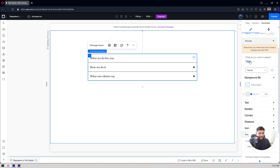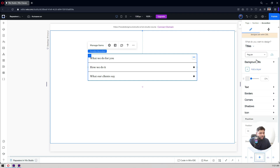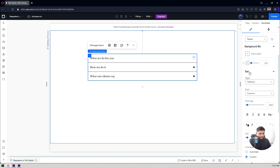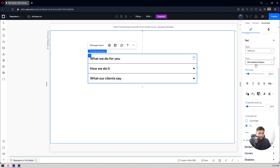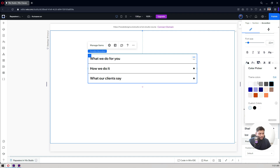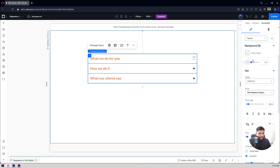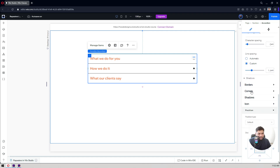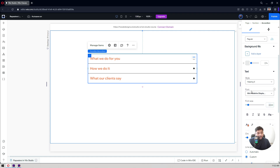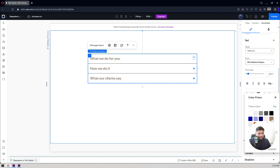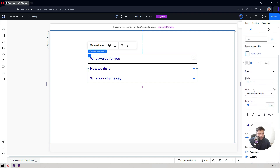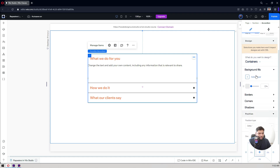Now let's look at the styling settings — for the heading titles, containers, and accordion items. For my title, the regular state is what's visible when the user first visits your page. You can change the font to Heading 6, change the size, and change the color — let's make it orange. Then under the hover state, when someone hovers over my titles I want to change the color from orange to blue.